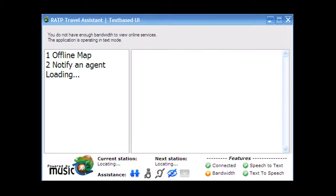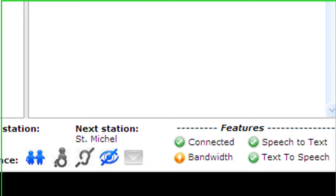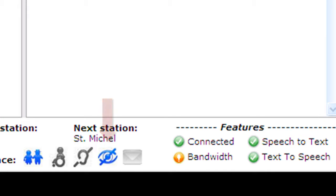Let's look at a scenario. First, let's look at the passenger application, which launches when the passenger enters a metro station. Here the application is operating in text mode because of the lower bandwidth. Once the application loads, it is determined that the passenger entered at Chatelet station and that the next station is Saint-Michel. Since the passenger is over 65 and has a sight impairment, the speech-to-text and text-to-speech features are enabled.